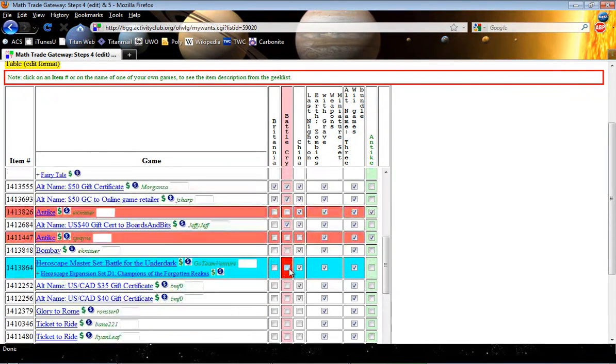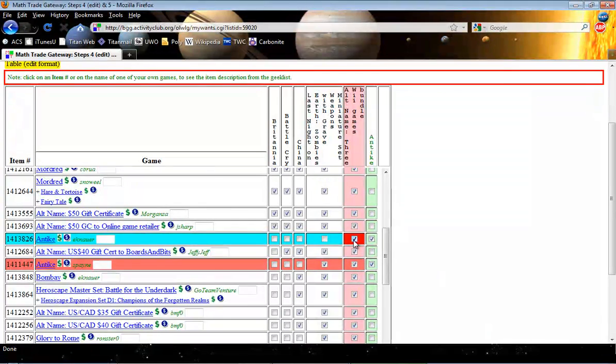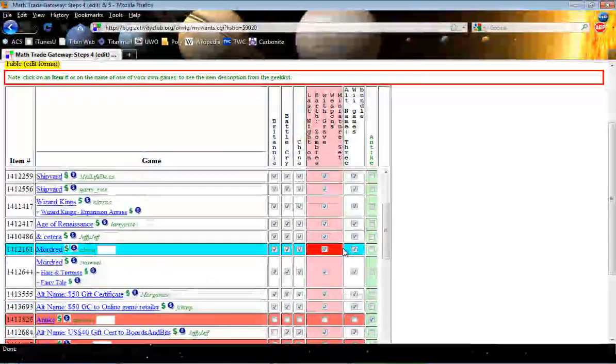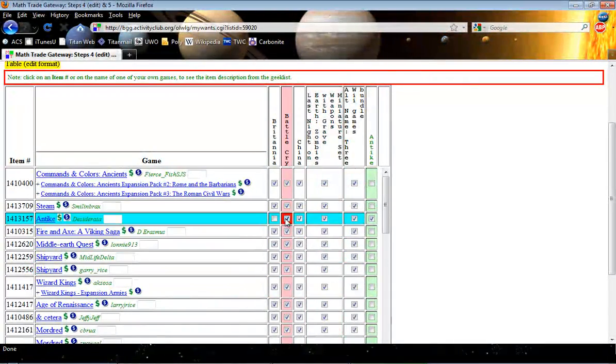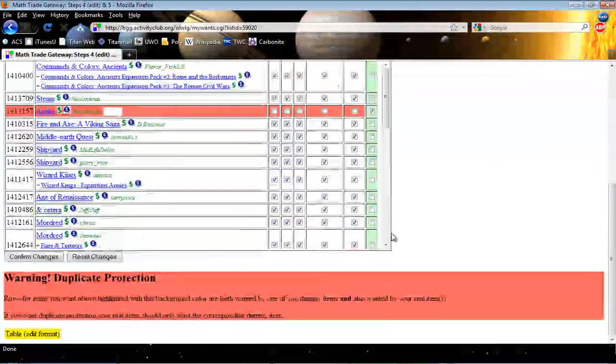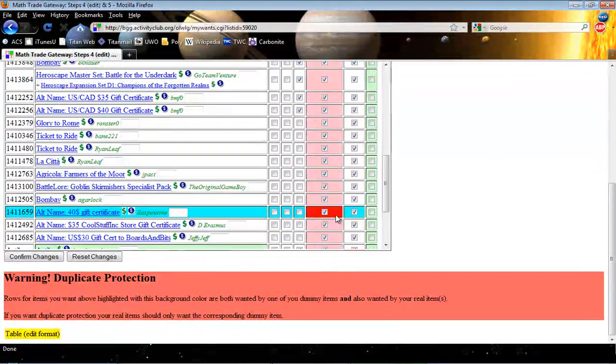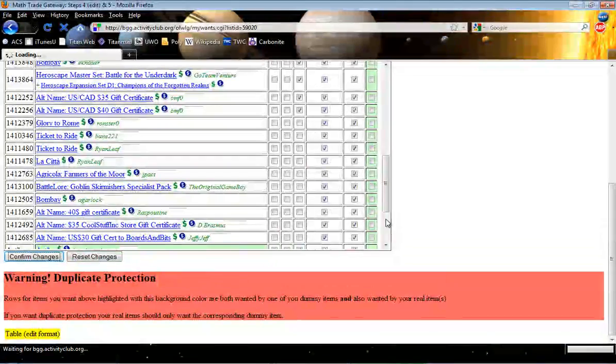So what I have to do then is come up and uncheck all the original copies, but leave this one checked here. Okay, so once I uncheck all those, I'll come down here and I'll say Confirm Changes.